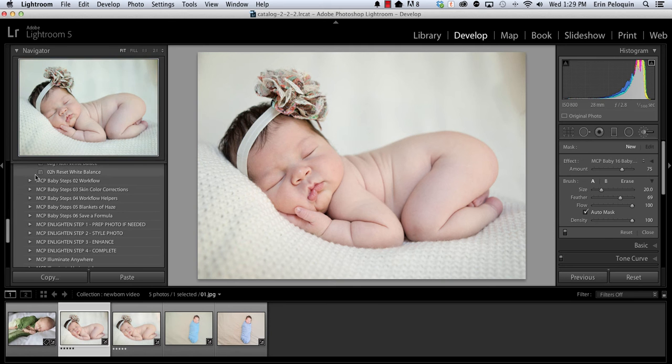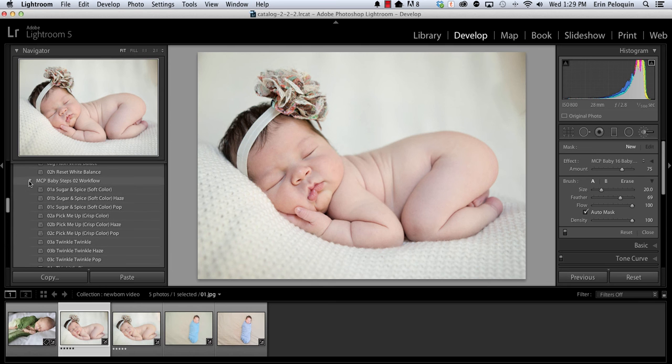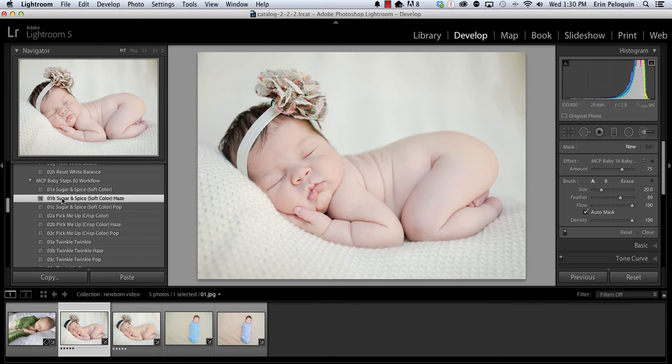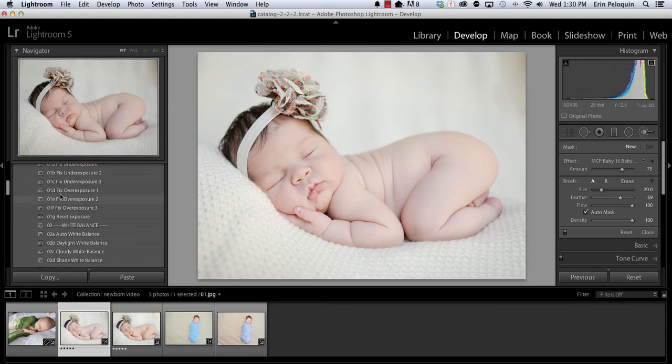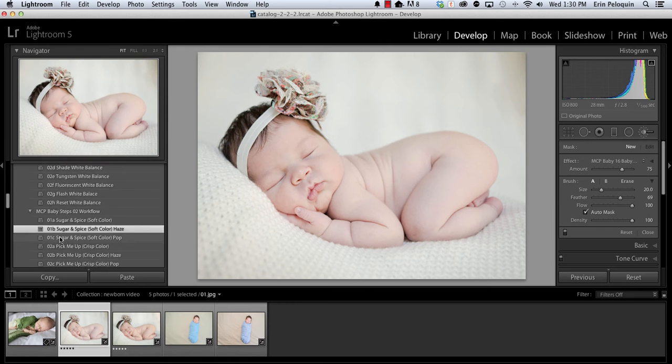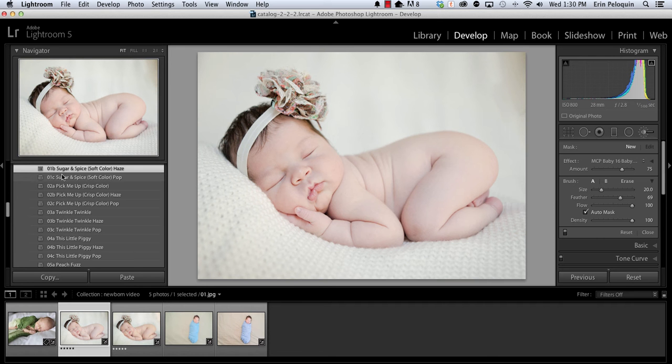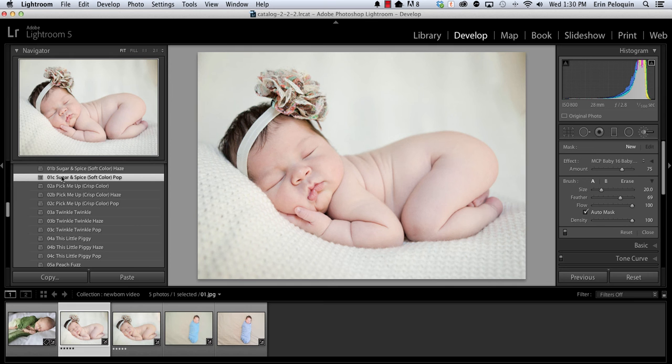Now moving to Folder 2, this is my workflow that gives me the all-over look and feel. You can hover over each preset, or you can actually click on them by going down the list. Within the Number 2 workflow folder, as well as the Number 1 Exposure and White Balance folder, you will only apply the last preset that you have clicked on. So if I were to click on Sugar and Spice Haze and then Sugar and Spice Pop, Sugar and Spice Pop would completely replace Haze. It does not combine the two presets.